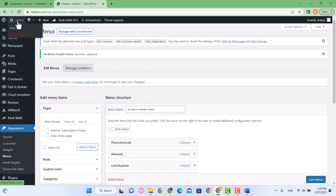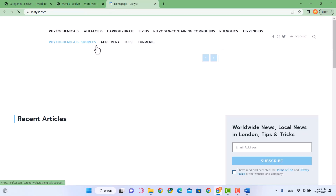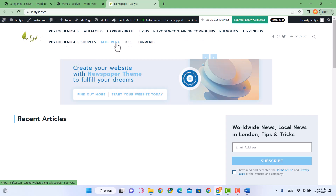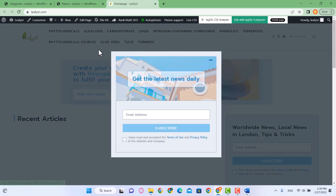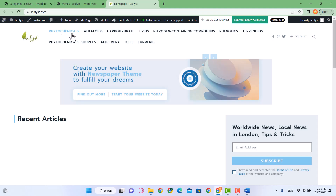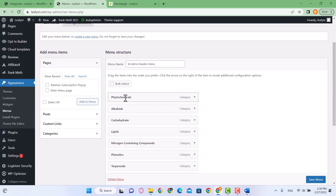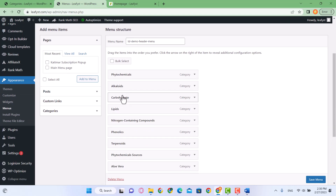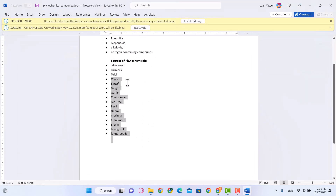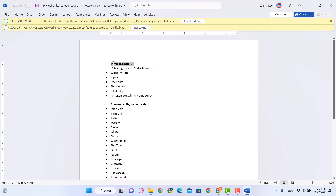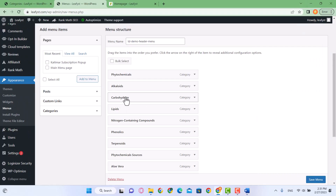When we open the home page in a separate tab, all these categories show up. But we don't want all of them as separate menu items — we have one parent category and the rest are subcategories. For example, under Phytochemicals we have Carbohydrates, Lipids, and Phenolics — these sub-items need to be submenus of Phytochemicals.